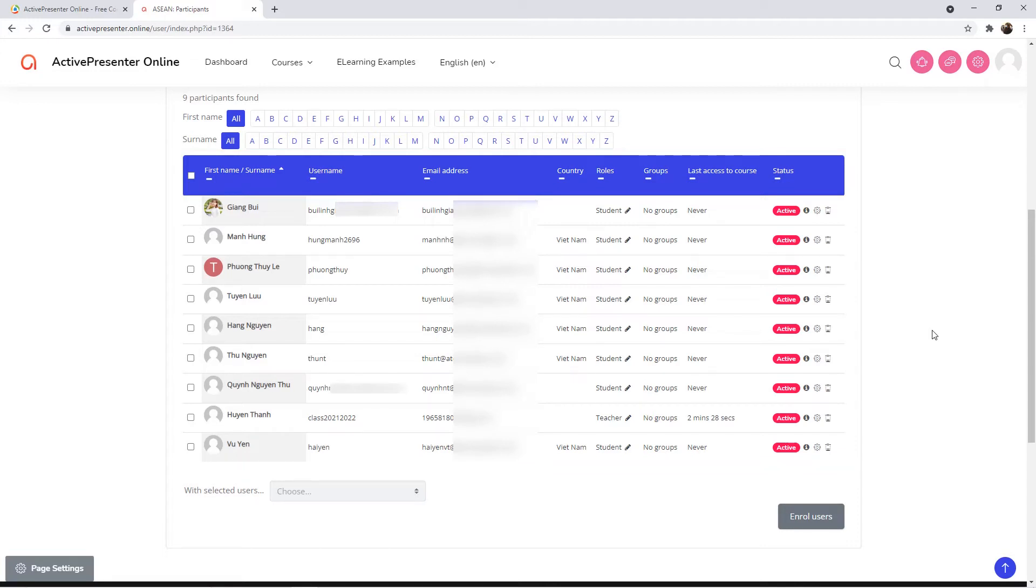The first one, send the link of the course to users via emails, groups, etc. The second one, you can send messages to them with the link right on the web.